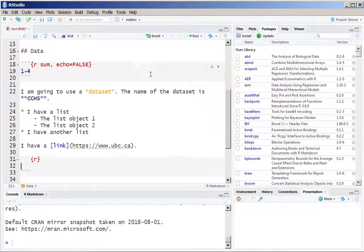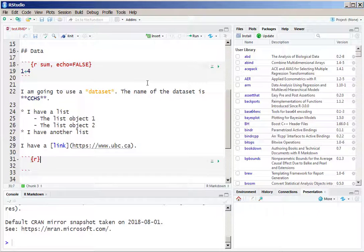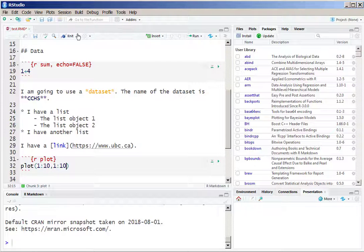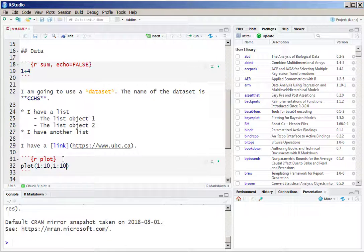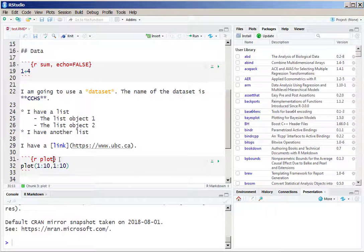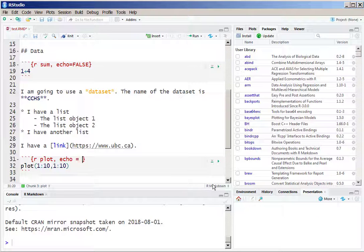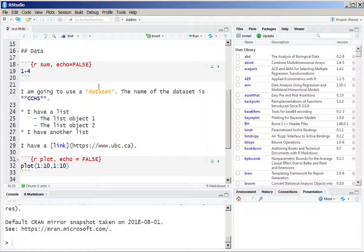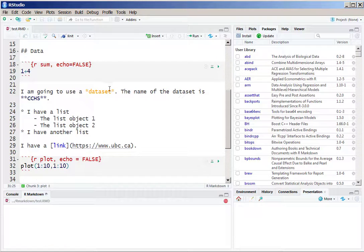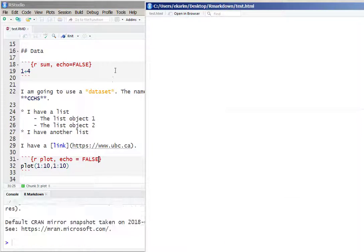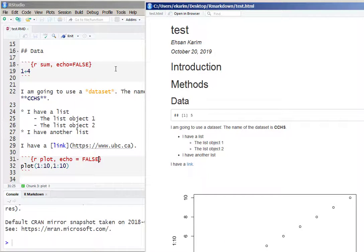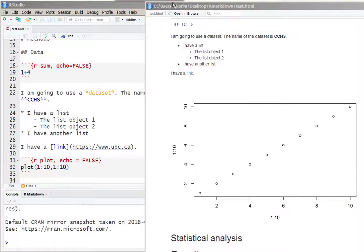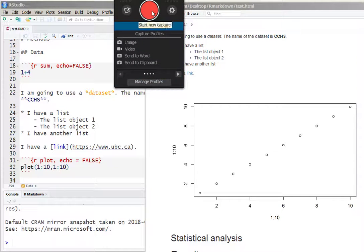If we want to add a plot, we can simply insert a code chunk from the insert menu, give a name 'plot' in the code chunk, and let's just plot a very basic plot. We also want echo equals FALSE because we don't want to see the code, we only need to see the plot. See, there is no code, we can simply see the plot in here.